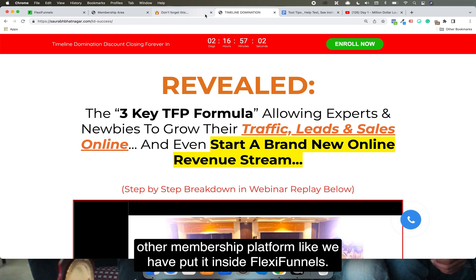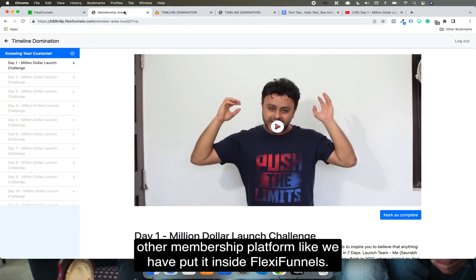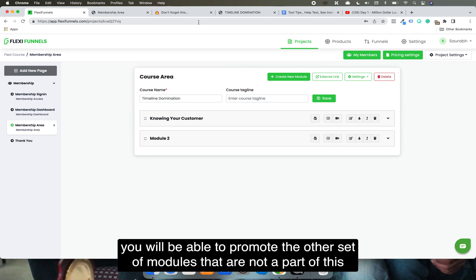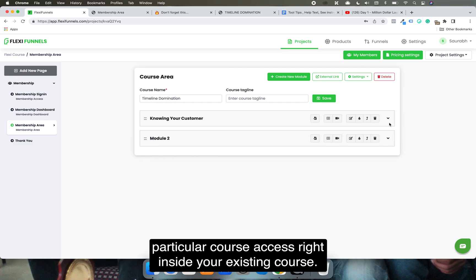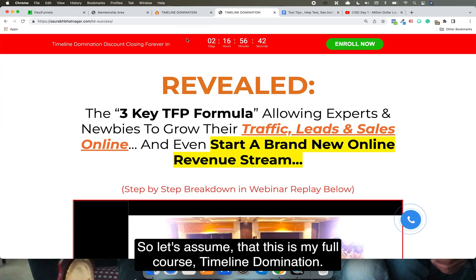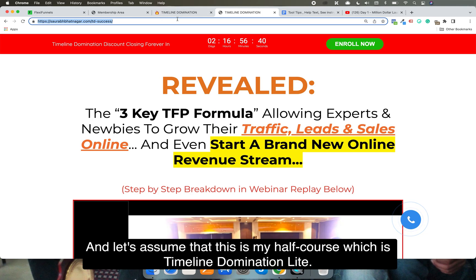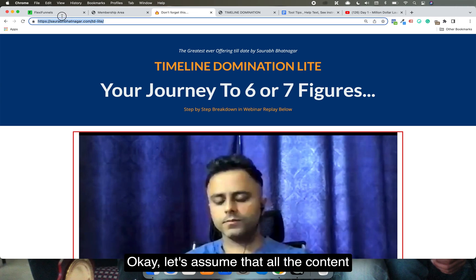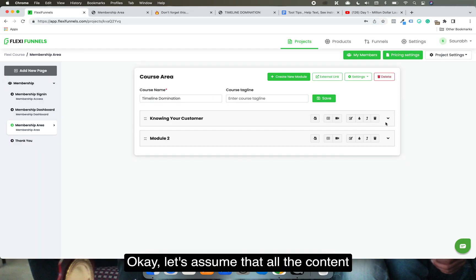This feature was not available in any other membership platform the way we've put it inside FlexiFunnels. What you can do with this is promote the other set of modules — the ones that are not part of a user's current course access — right inside your existing course.